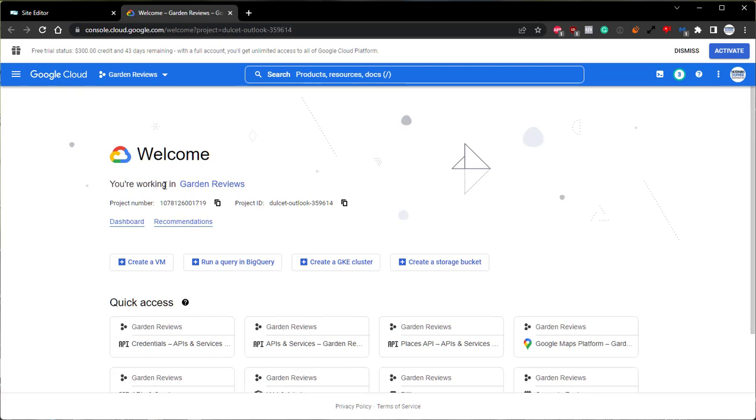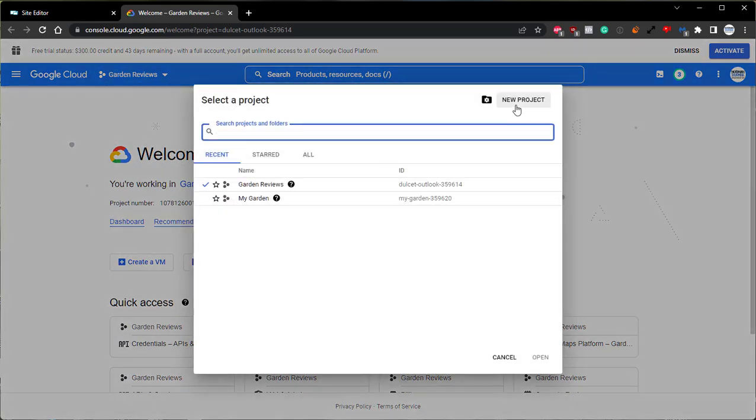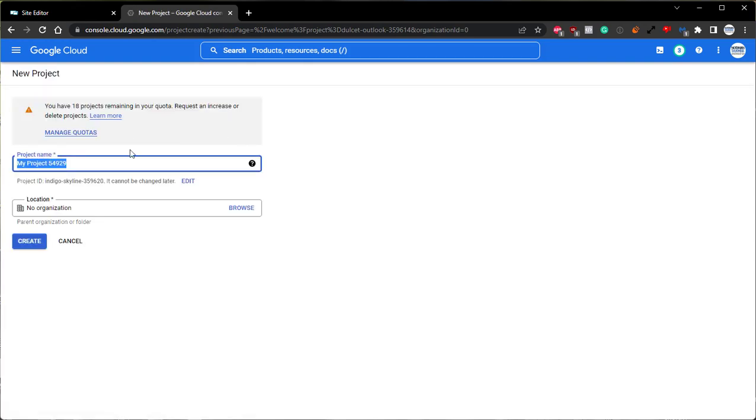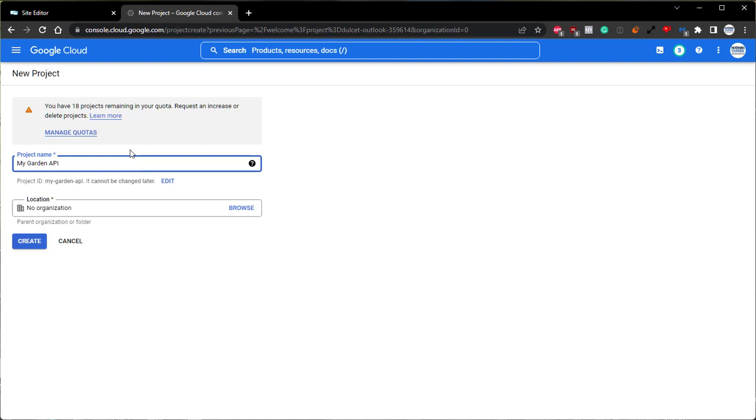From here, you'll want to make sure that you're logged in, and once logged in, you can use this button on the top here and select New Project. You can name this project anything you'd like. I recommend naming it based off of your site so that you can be better organized. You don't have to worry about the location, and we can click Create.